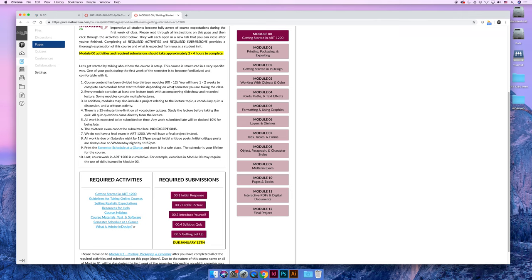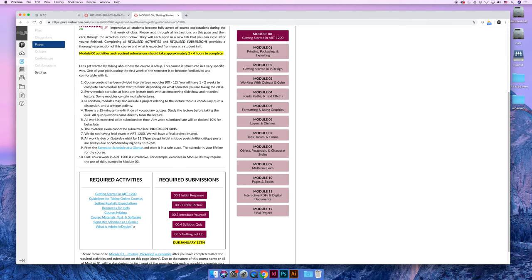Each module will be budgeted for between one and two weeks in the semester. I will let you know that the early modules, most of them are two-week modules, so that you can get used to using InDesign. Do not get used to them all being two modules at a certain point. They're all one-week modules, because you shouldn't have to take as long getting used to opening the program and saving and packaging and preflighting your work, which, to some of you, that probably seemed like a foreign language that I just said.